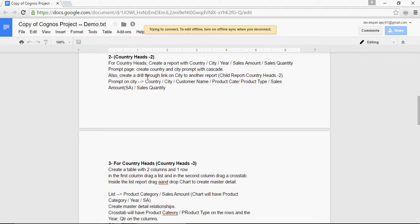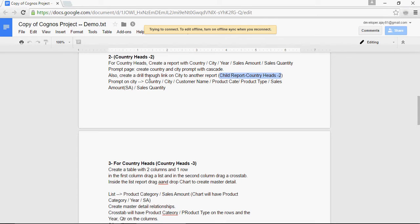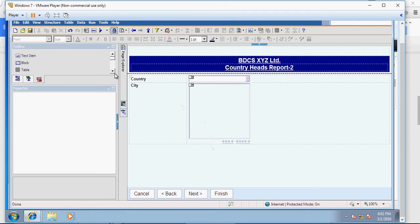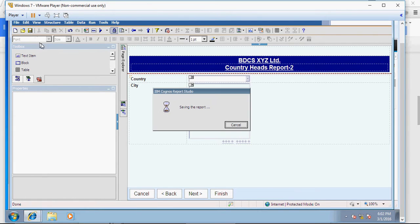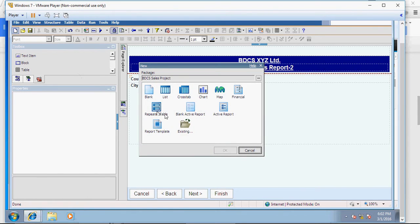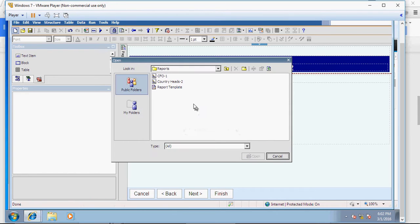In this we are going to create the drill-through report and I'm going to rename the drill-through report as child report Country Heads 2. And here I'm going to create a prompt on City and I'm going to include these columns. So let's start creating the report. Go back to your report studio. Make sure you save the previous report. Click on new and click on an existing template to get your report template.